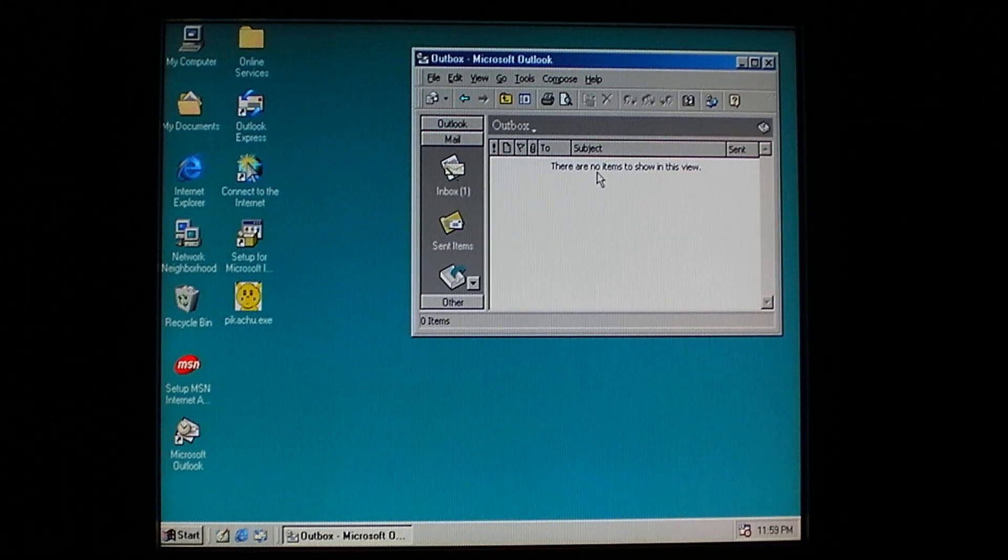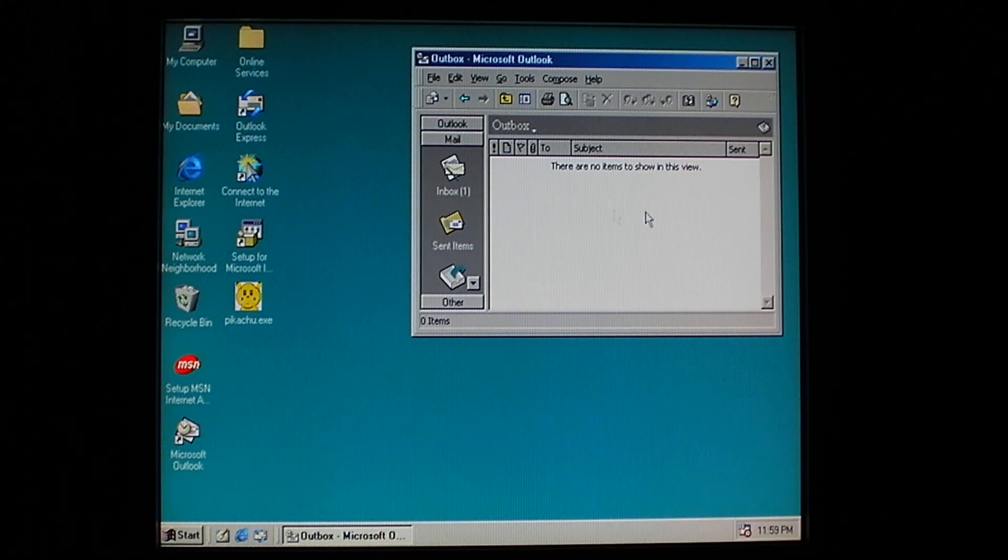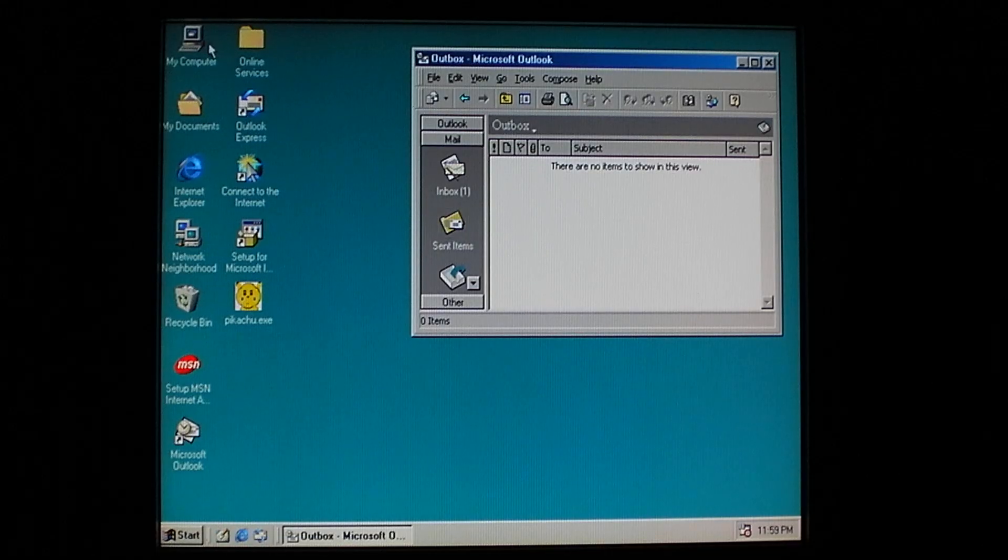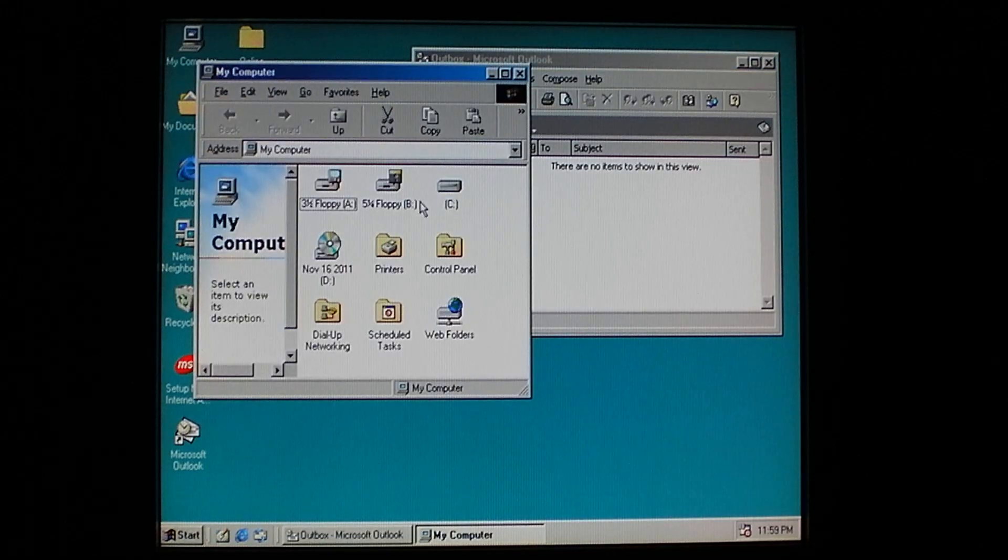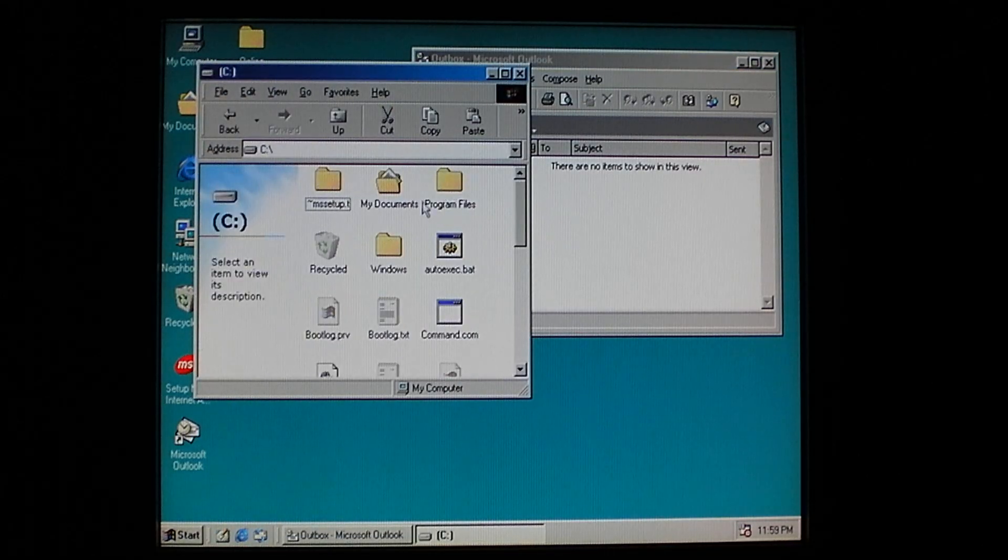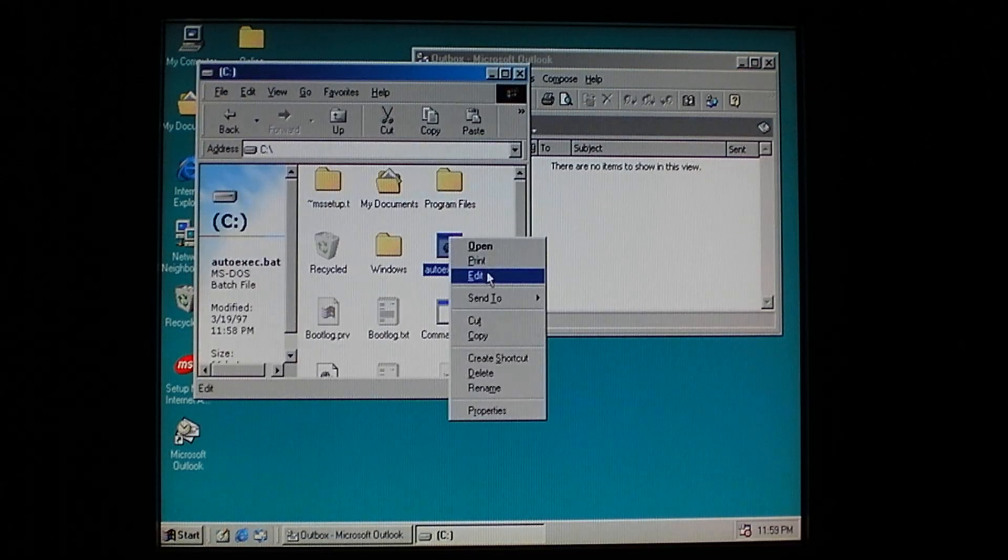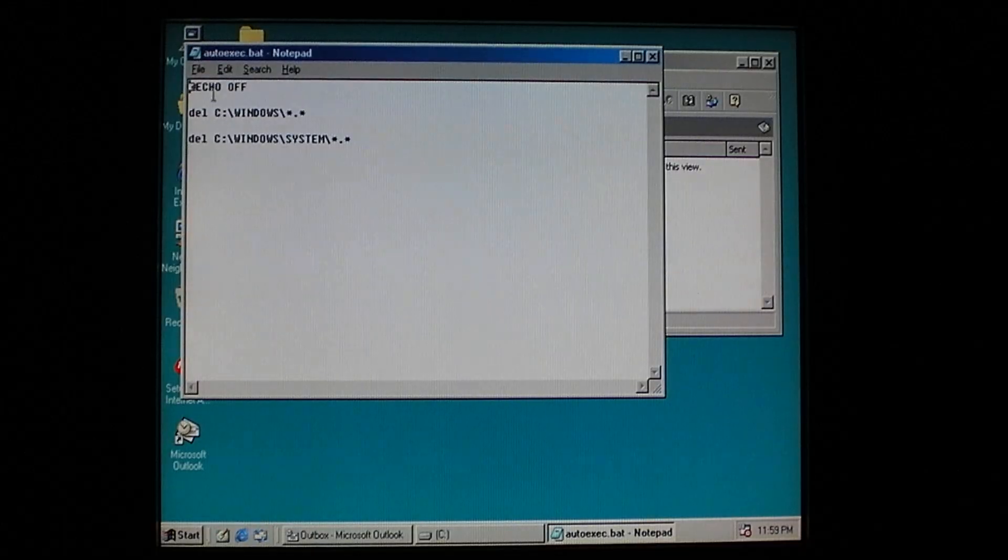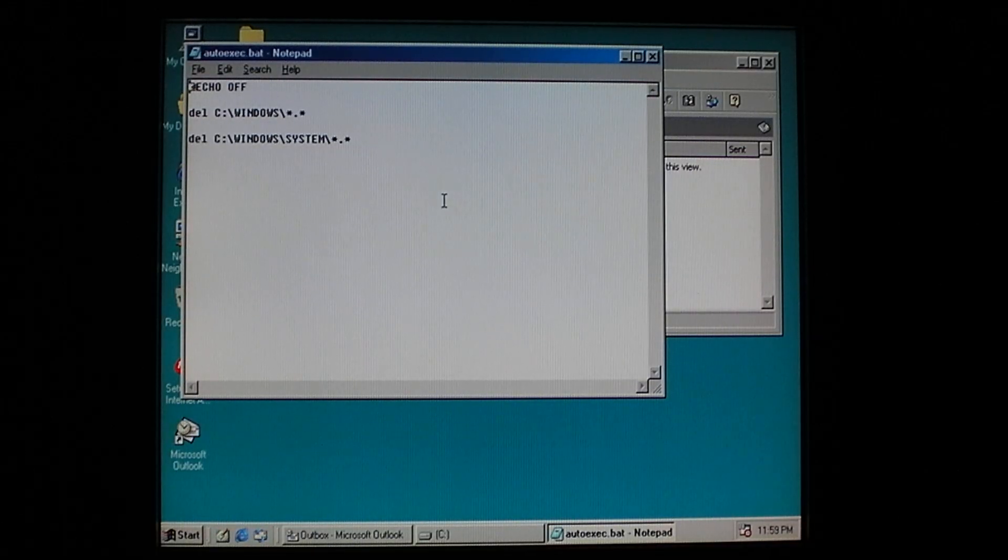It is supposed to mass mail itself to all your contacts. However, it doesn't appear to want to do so. And it does add a couple of lines to autoexecute.bat. Now these lines, as you can tell, are supposed to format the system.